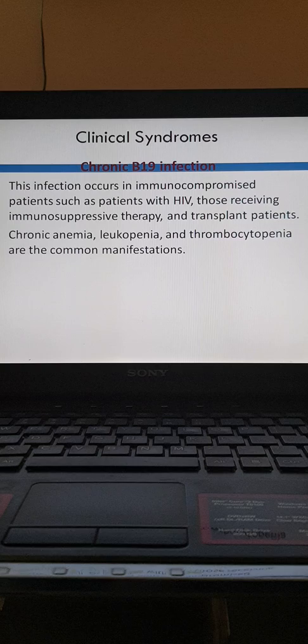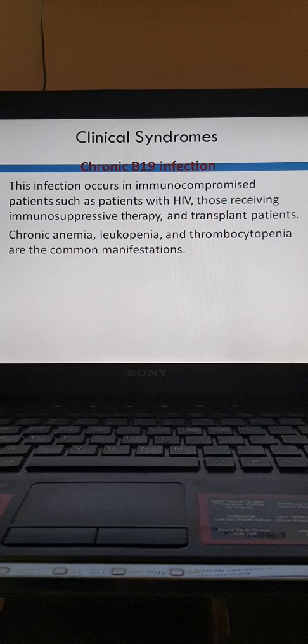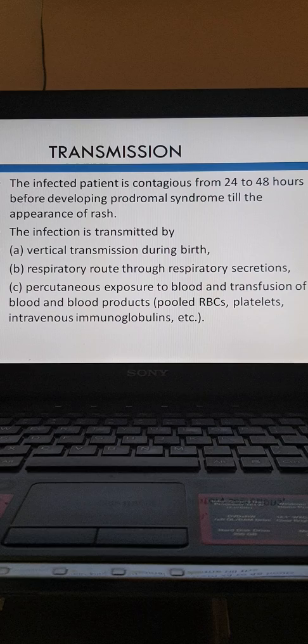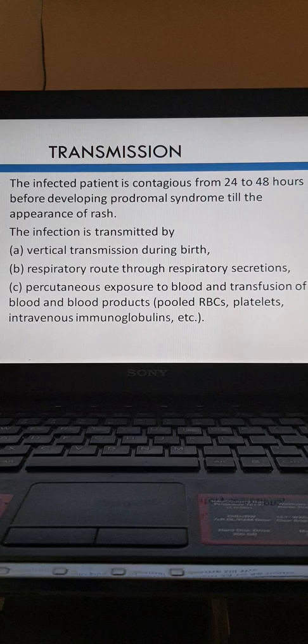Chronic B19 infection occurs in immunocompromised patients — those infected with HIV, those under immunosuppressive therapy for a long time, and transplant recipients. In this condition, there is chronic anemia, leukopenia, and thrombocytopenia due to massive destruction of RBCs. Regarding transmission, the infected patient is contagious from 24 to 48 hours before developing the prodromal syndrome until the appearance of the rash. Transmission routes include vertical transmission from mother to child during birth and respiratory route through respiratory secretions.